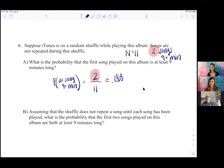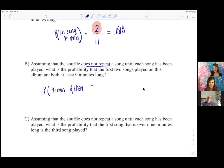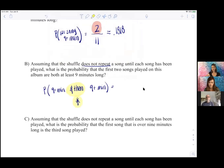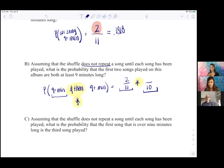Assuming that the shuffle does not repeat a song until each song has been played, what is the probability that the first two songs played are both at least nine minutes long? In 'and then' situations, we multiply. The probability that the first song is over nine minutes is 2/11. Then for the second song, there are only 10 songs left, so the denominator is 10, and only one song left over nine minutes — so times 1/10.